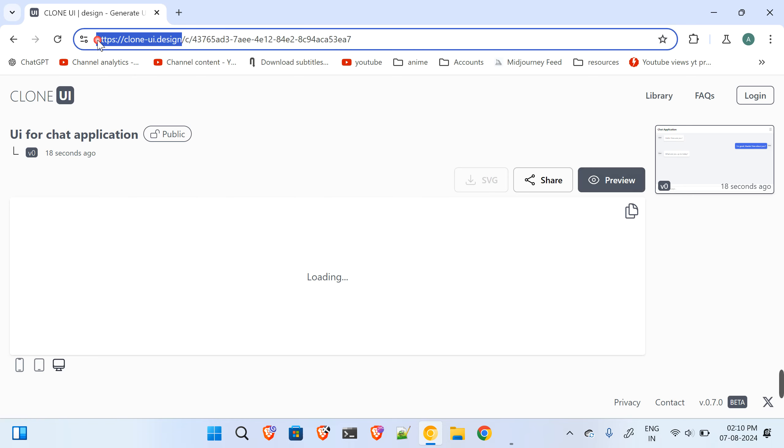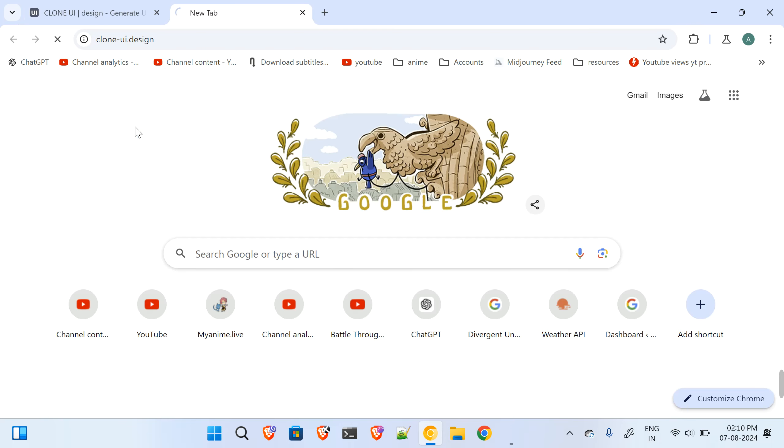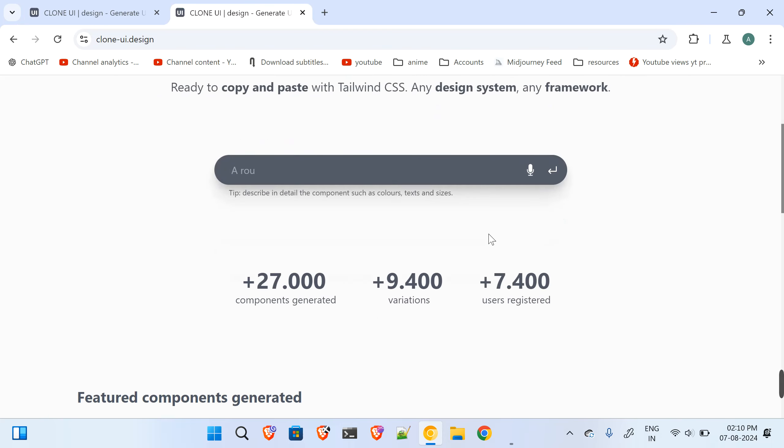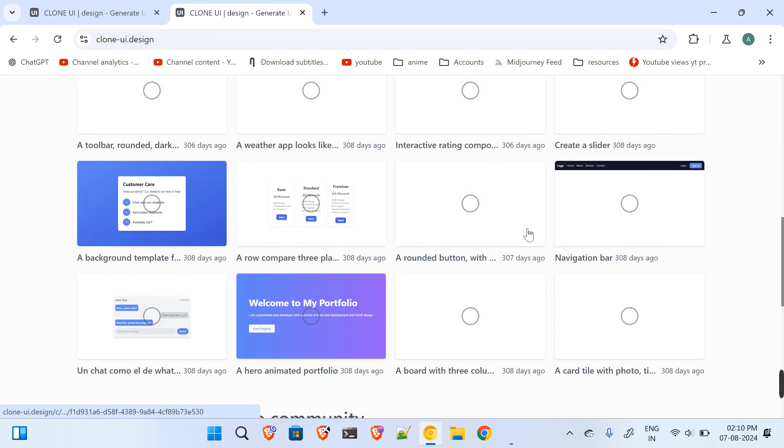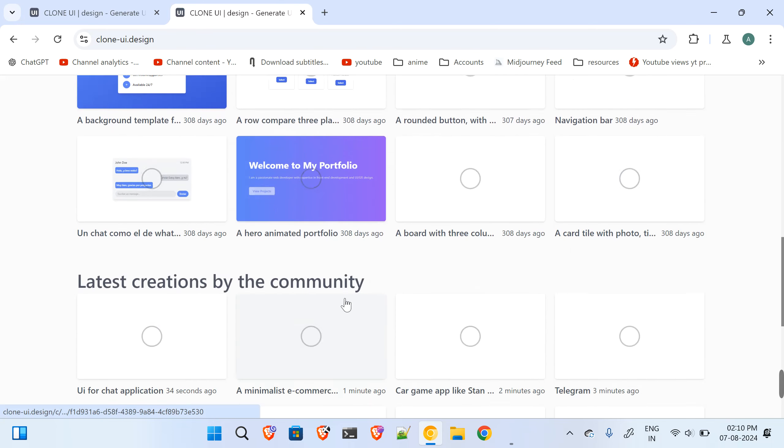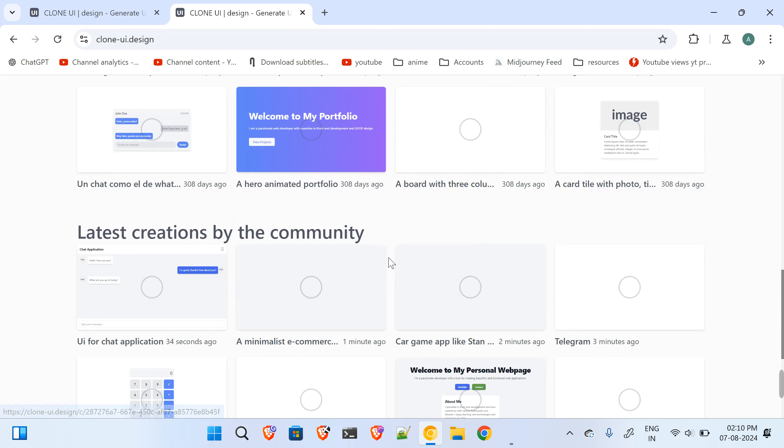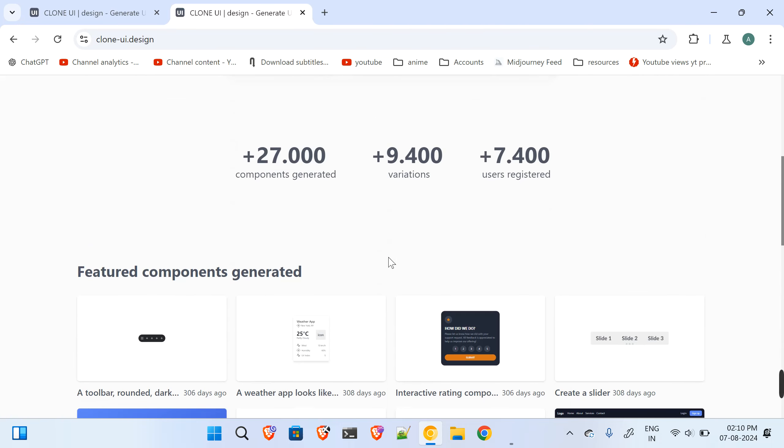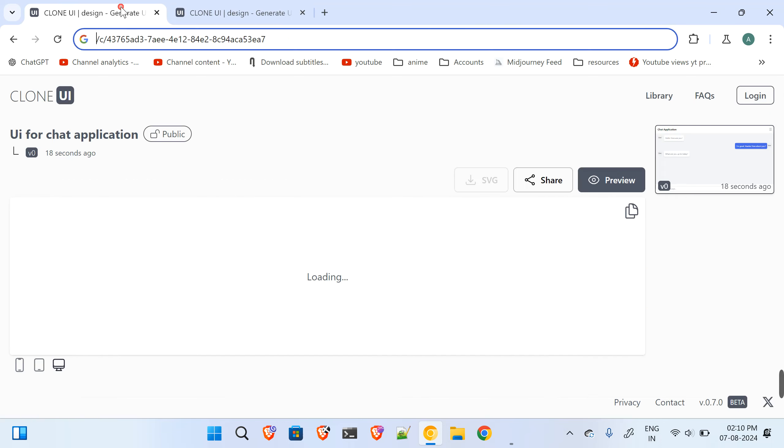So that's all, just directly go to this website over here. In this website you will find a prompt like this. You have to type out whatever you want and just hit enter and it will give you the designs. There are a few examples present over here on the screen. You can just go and check them out.